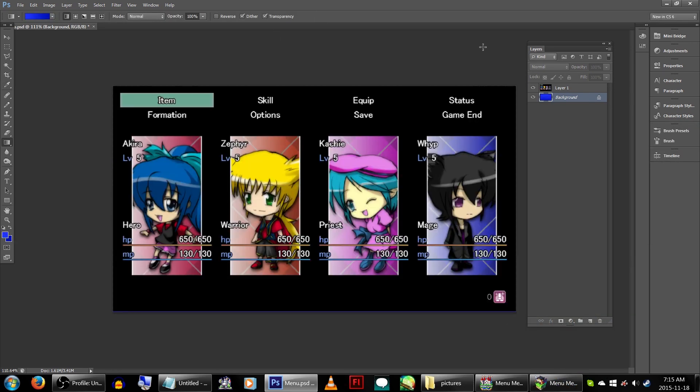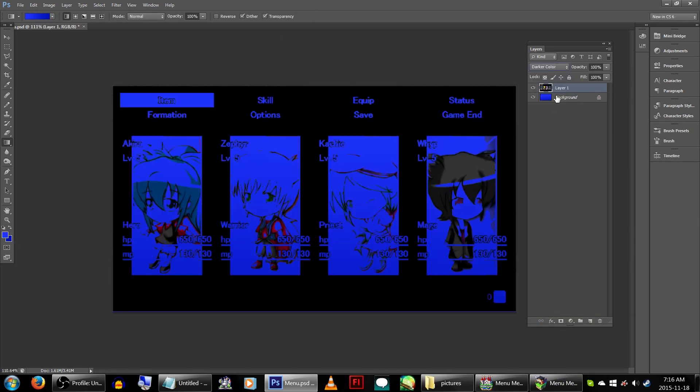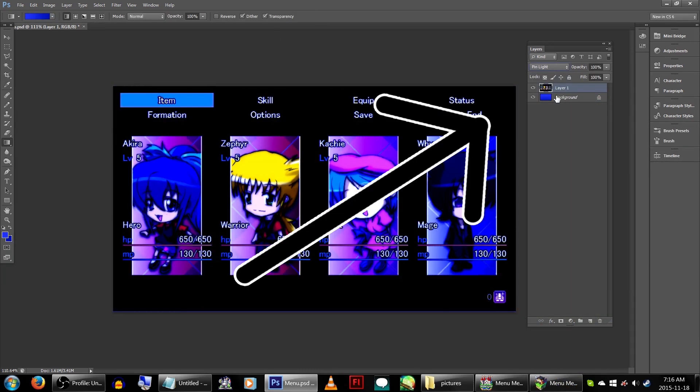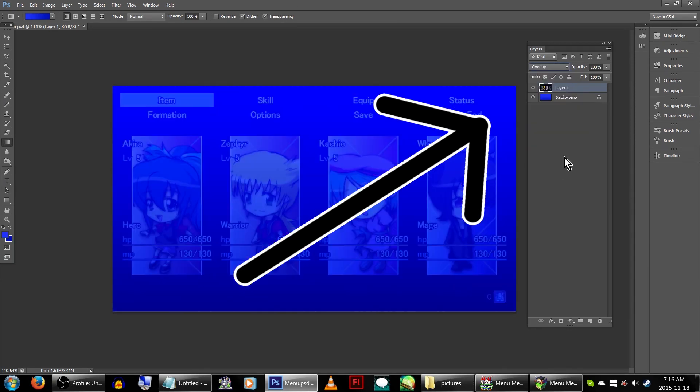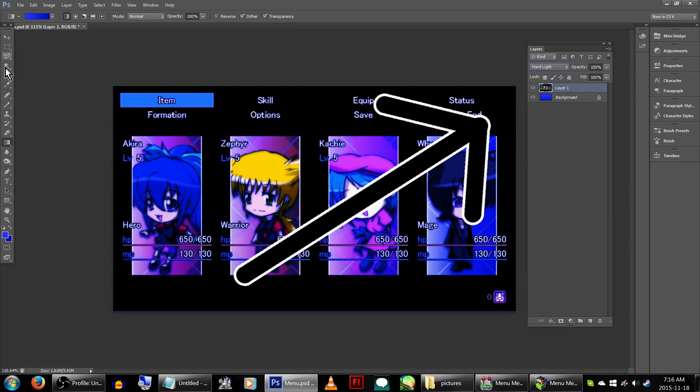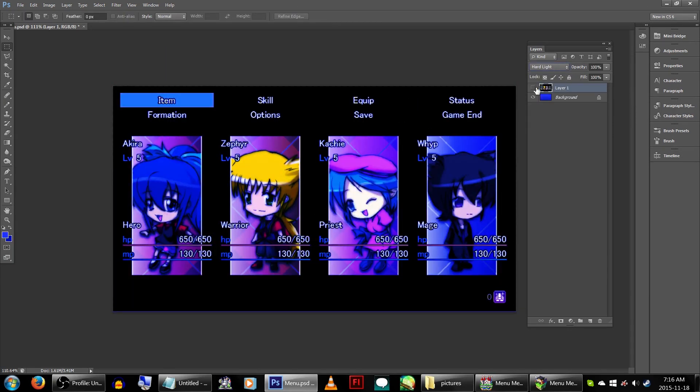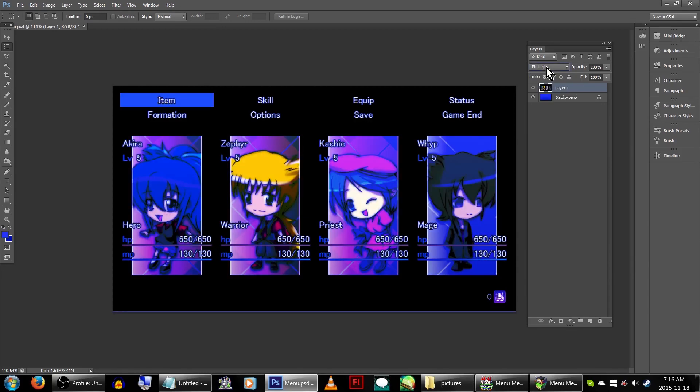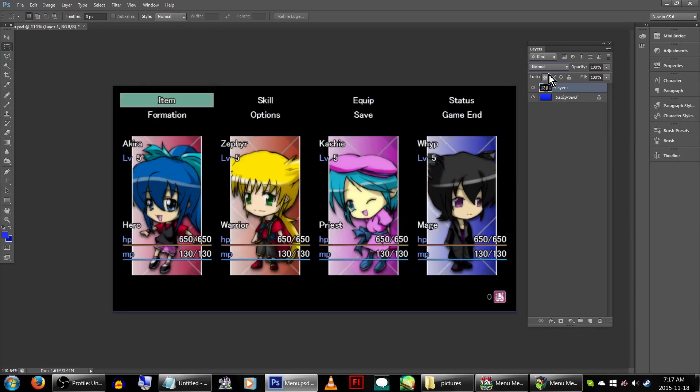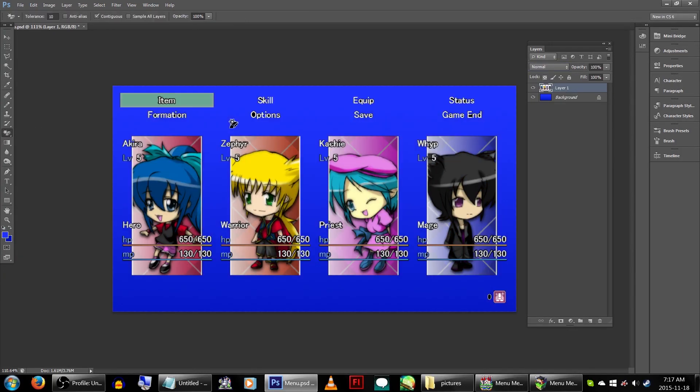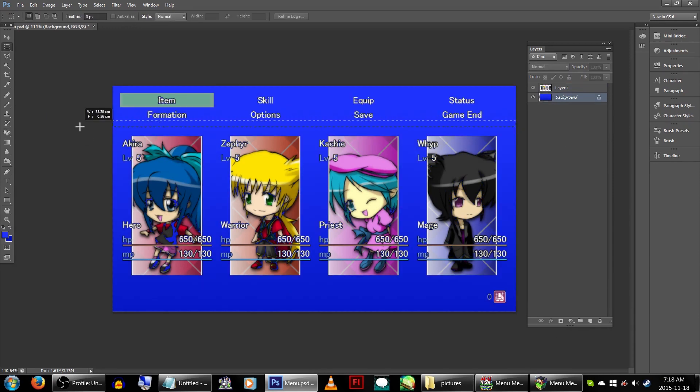Next, there are a few things you could do here. Over here on the layers tab, where it says normal, you could change it to something like screen or overlay, which would effectively null out the black background. Alternatively, you can also just remove the black background with the magic eraser tool, which is what we're going to be doing.